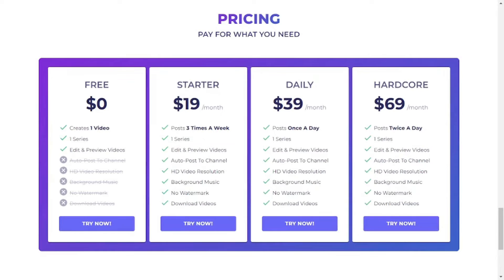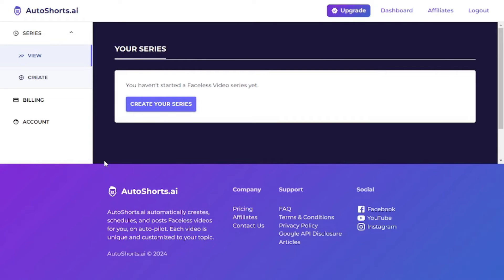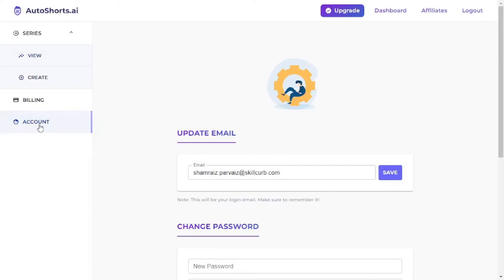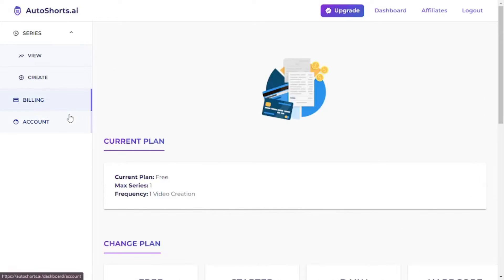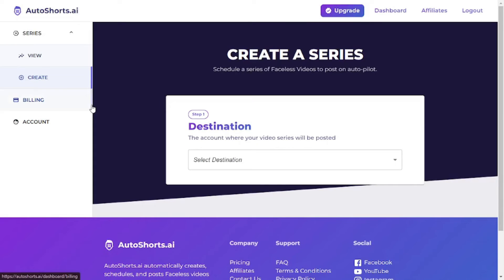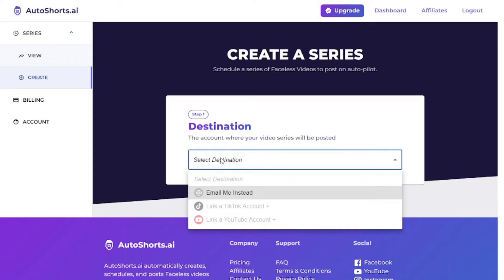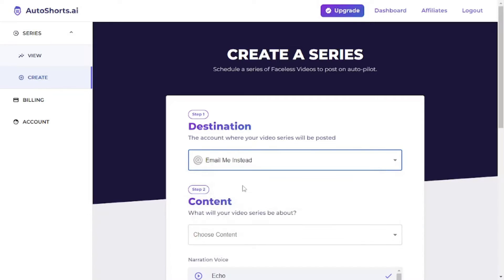Let's go to the dashboard. It's quite simple — the account section shows details about your account, the billing section shows your current plan, and the creation section is where you create a series. You need to select a destination, but remember: on the free plan you cannot link your TikTok or YouTube account. You can only link your email, and it will send the video there for you to download.